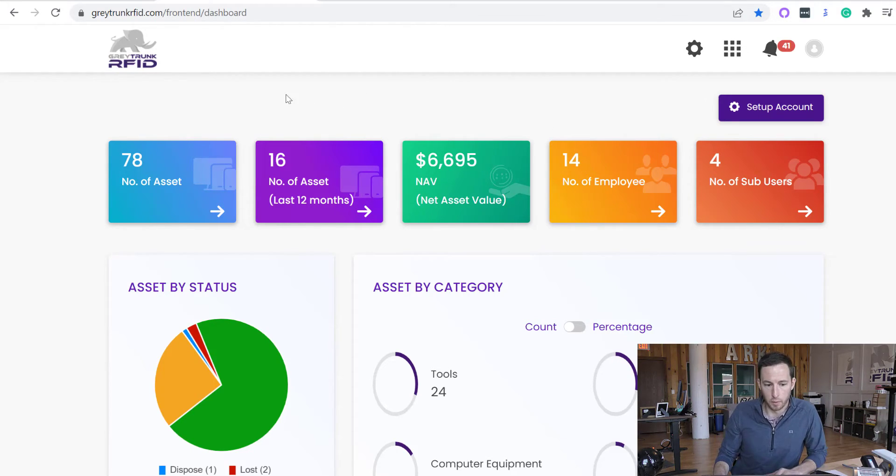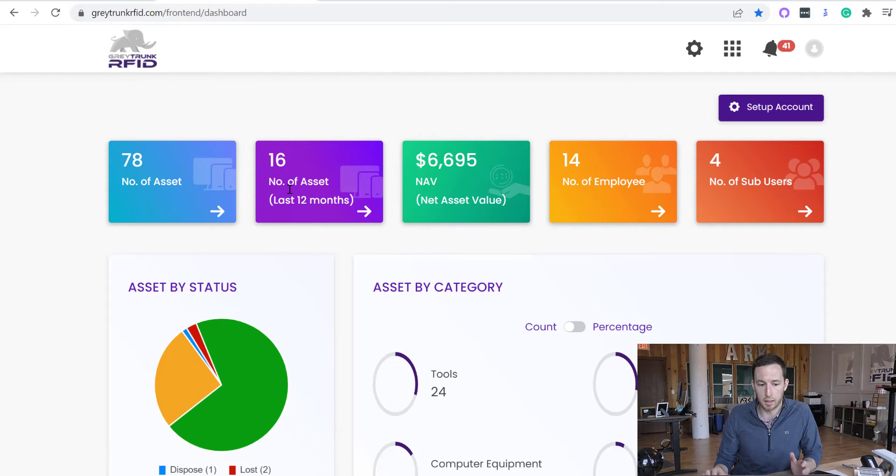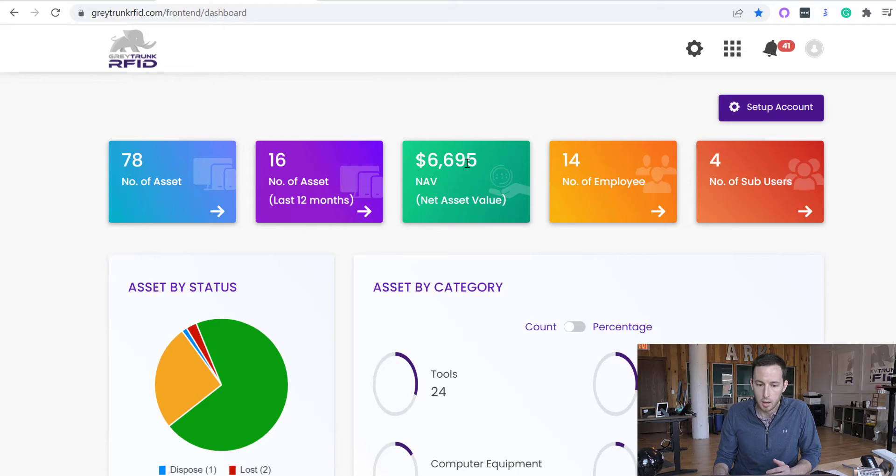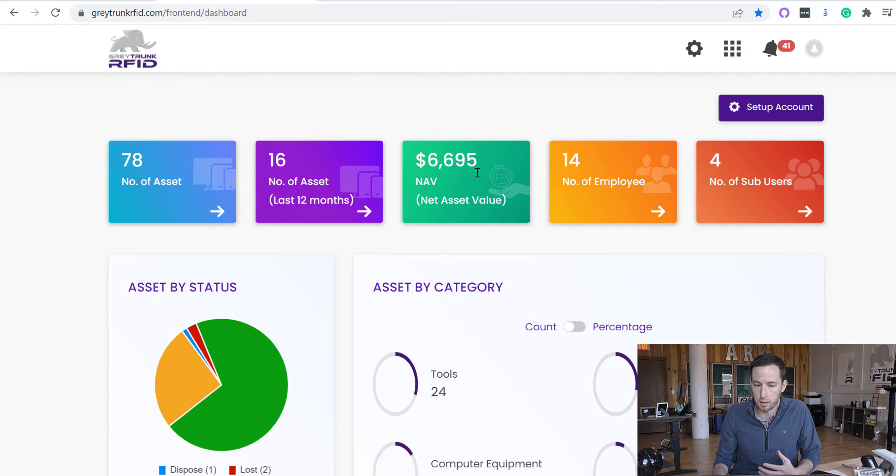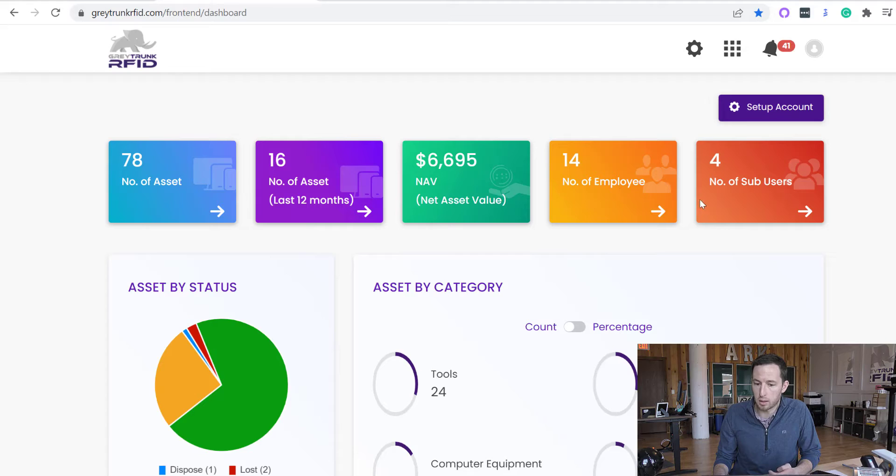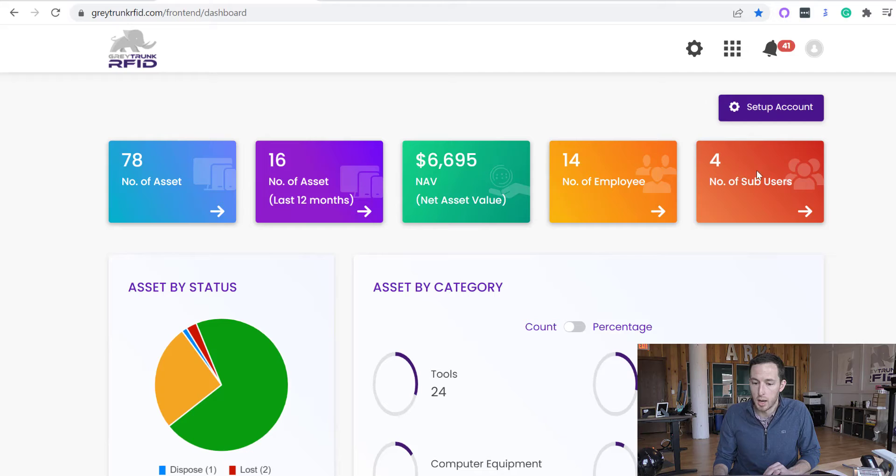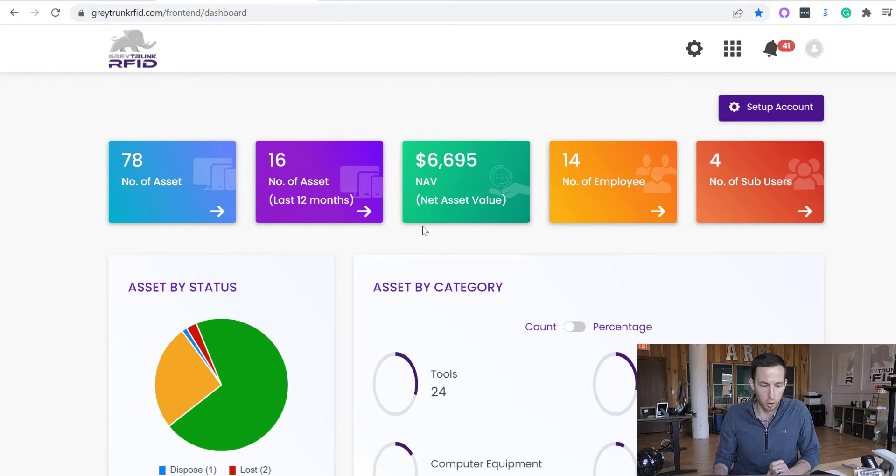First, the dashboard overview. It's going to tell you the number of assets that you have in the system, how many you added in the last 12 months, the net asset value of the assets that you currently have, the number of employees in your system, the number of sub-users. I'll touch base on the difference between those in just a little bit.